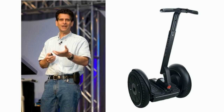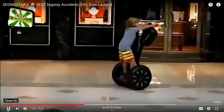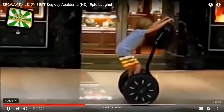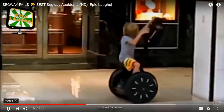The Segway personal transporter provides an example of a market failure on the supply side. When Dean Kamen was designing the Segway, he needed balancing gyroscopic components that just didn't exist on the market yet, so he had to make them himself. That's an example of backward vertical integration — these components made the Segway entirely self-balancing.